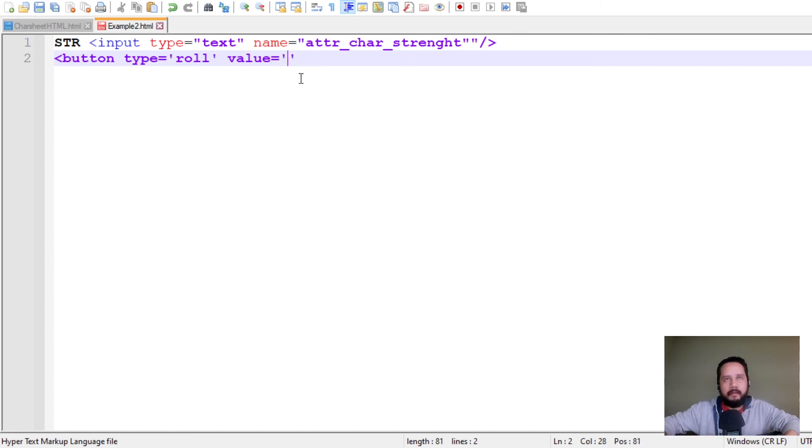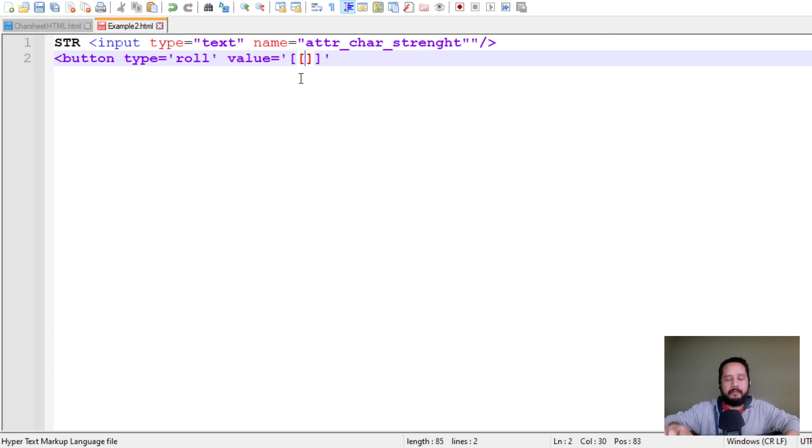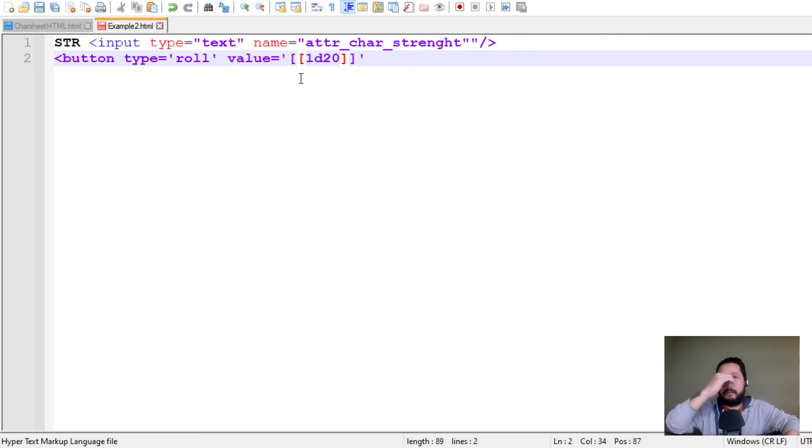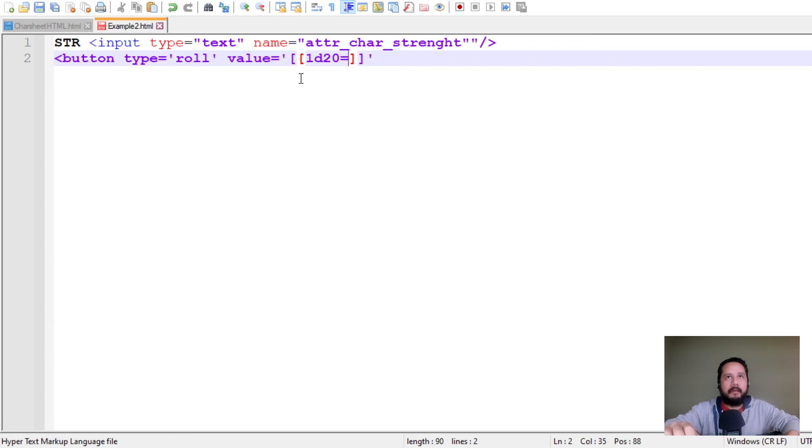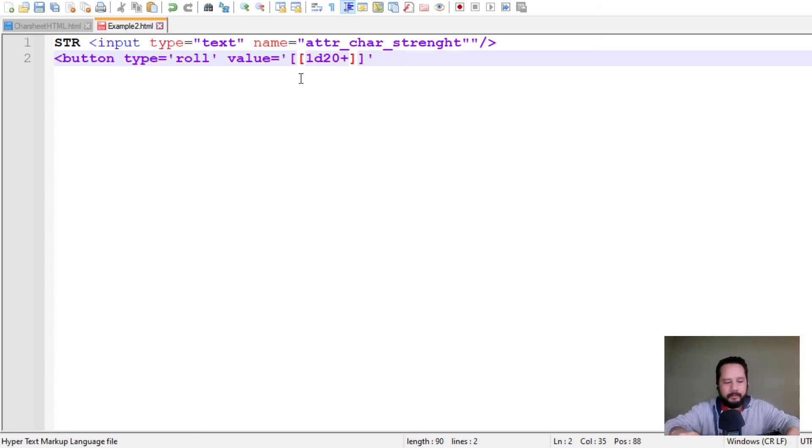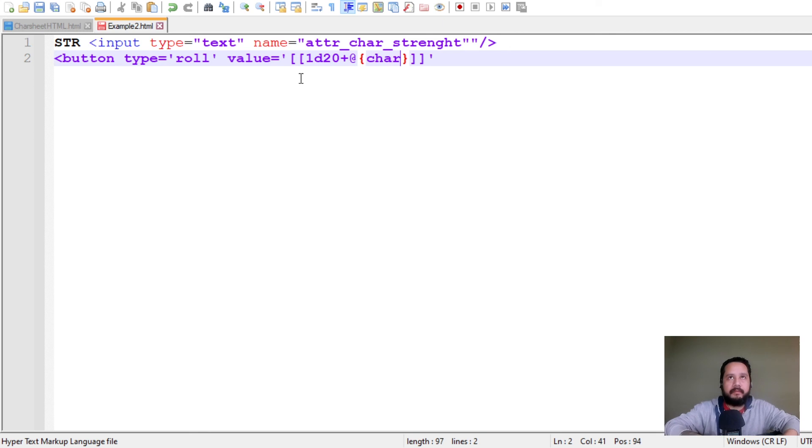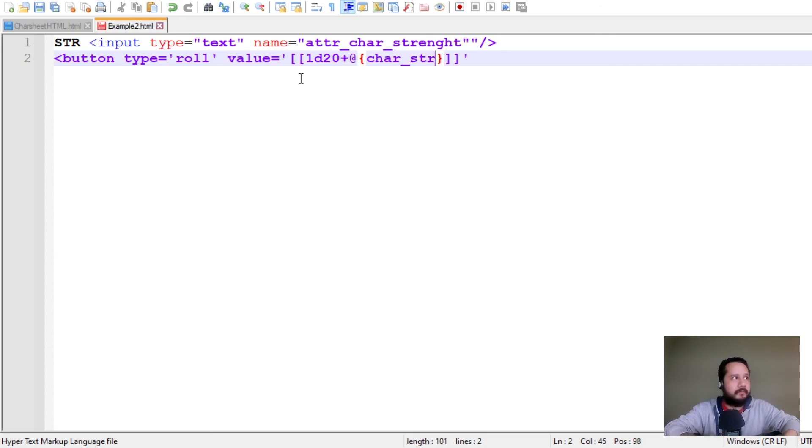Okay, and here you can write whatever thing you will use for rolling, or macros, or whatever, and we use the attribute this way, just calling char, strength.